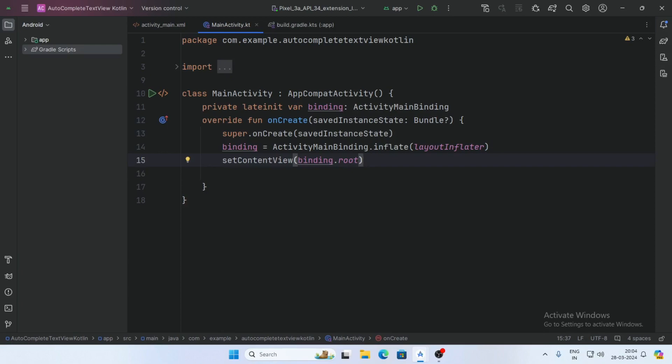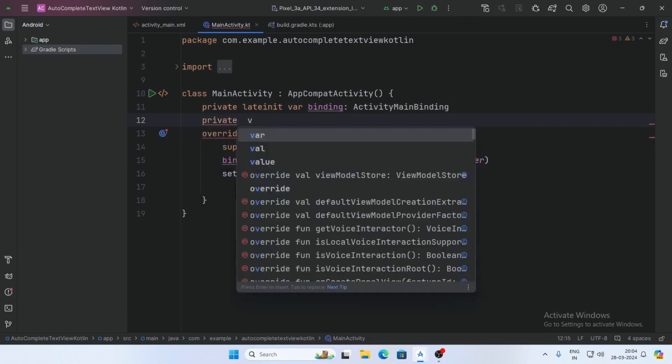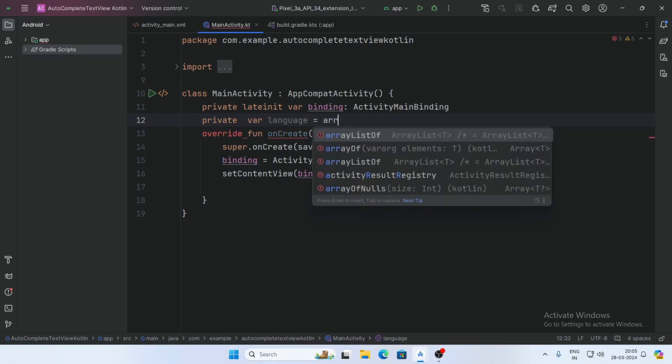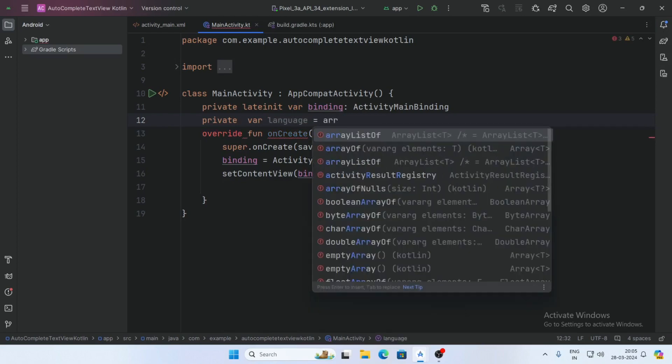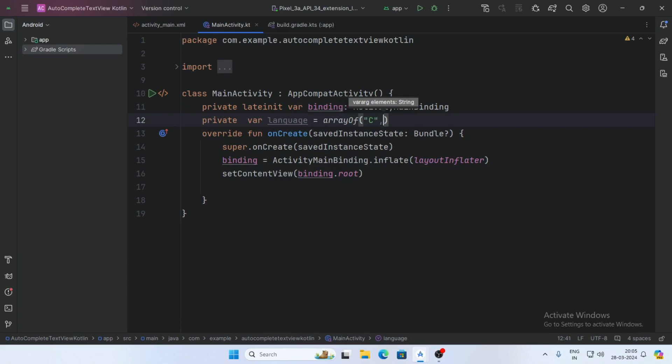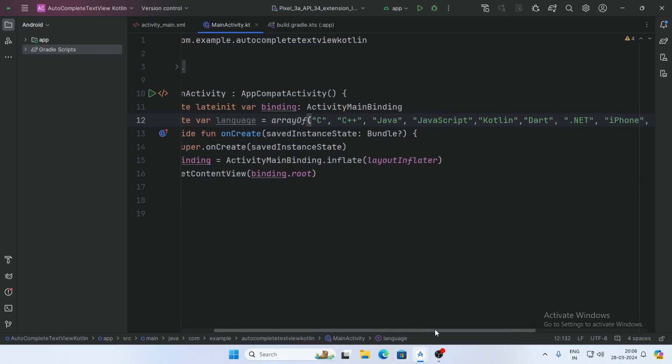Now first create an ArrayList of autocomplete data and create an array of languages like this.